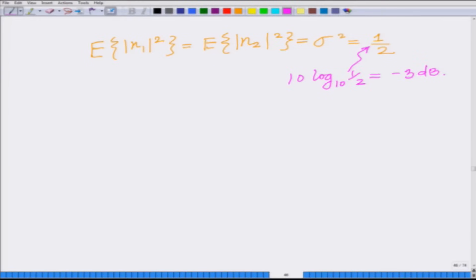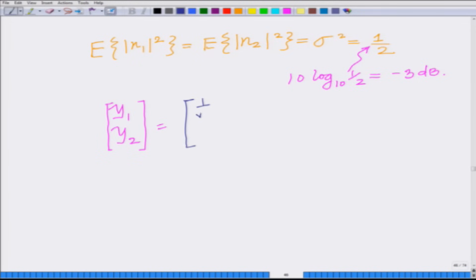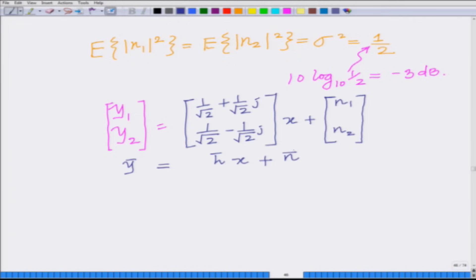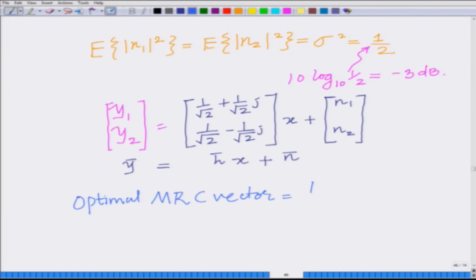Now, if we remember, we represented this as a vector. The vector [y1, y2] is denoted by ȳ, and h̄ is [h1, h2] = [1/√2 + j/√2, 1/√2 − j/√2]. Representing this as a vector, we have ȳ = h̄·x + n̄. The optimal MRC beamforming vector — the optimal maximal ratio combining vector — is equal to h̄ divided by the norm of h̄.